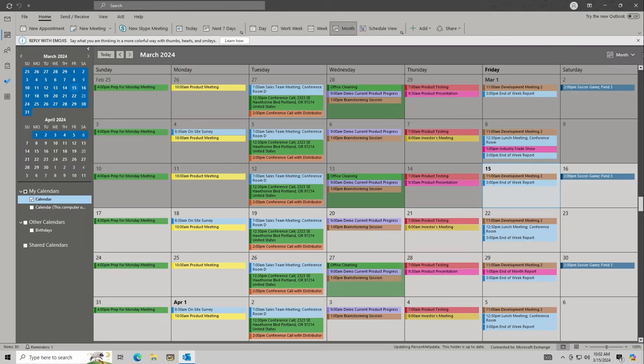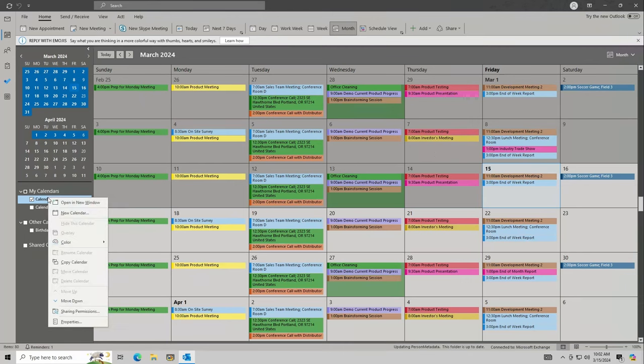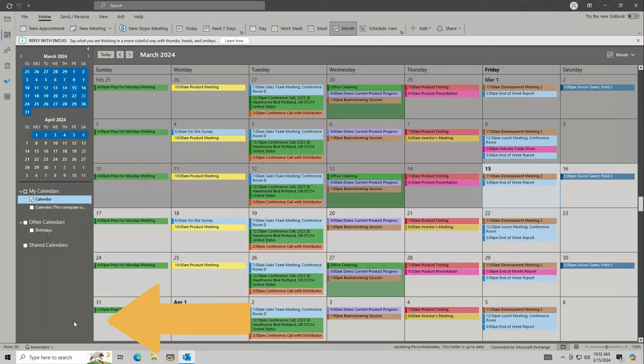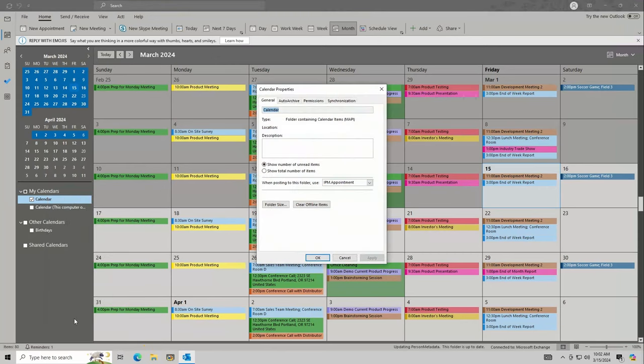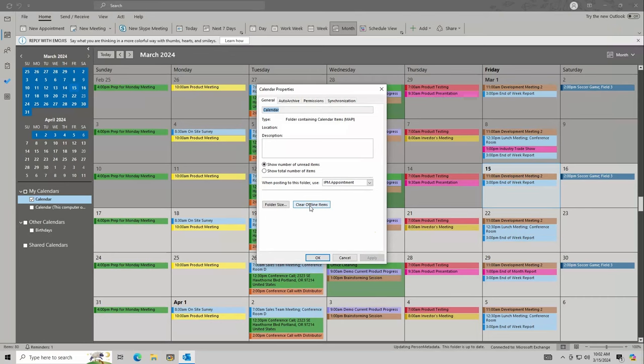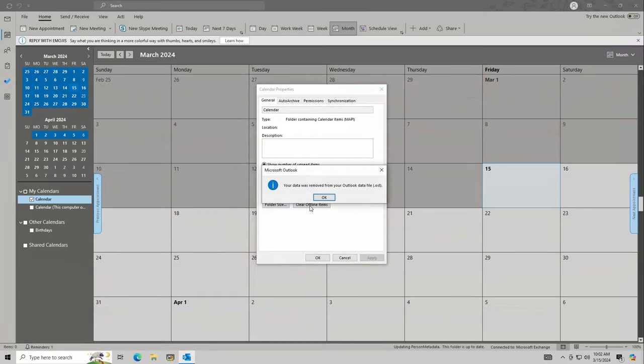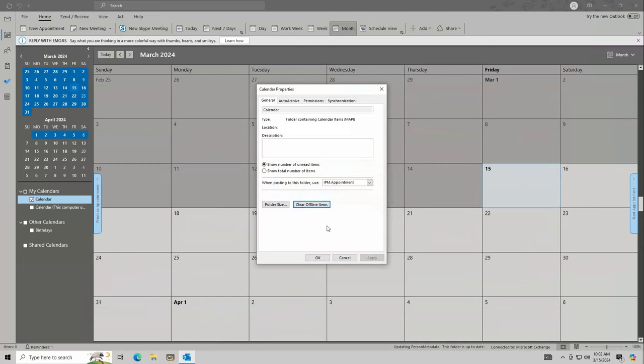To start, open Outlook and navigate to the calendar. Right-click the calendar you're using and click Properties at the bottom. Click Clear Offline Items, then click OK, and then OK again.